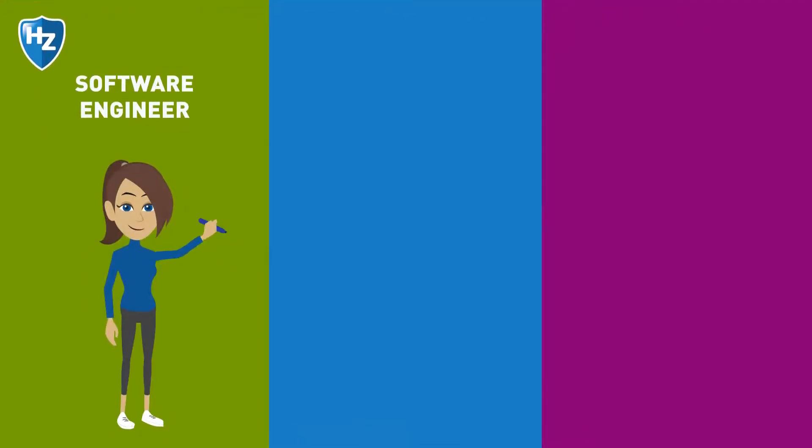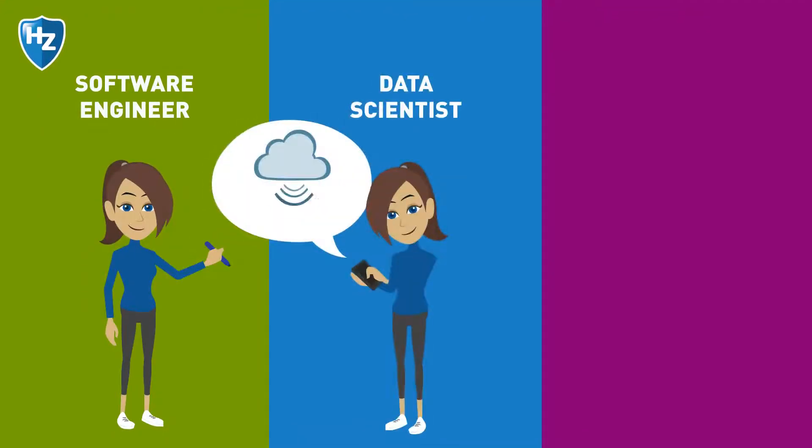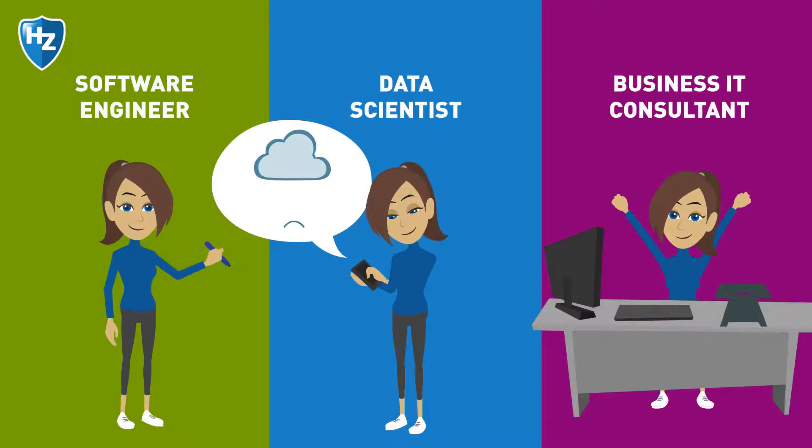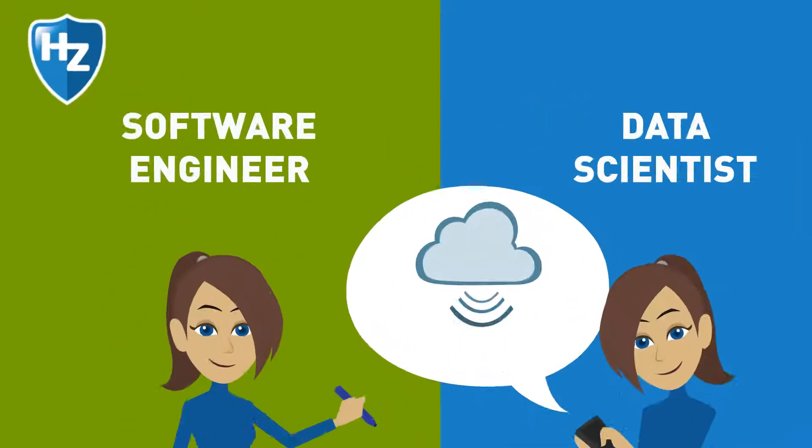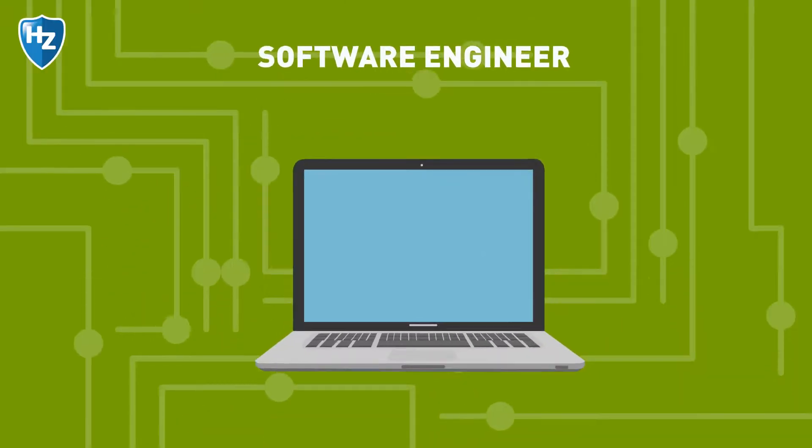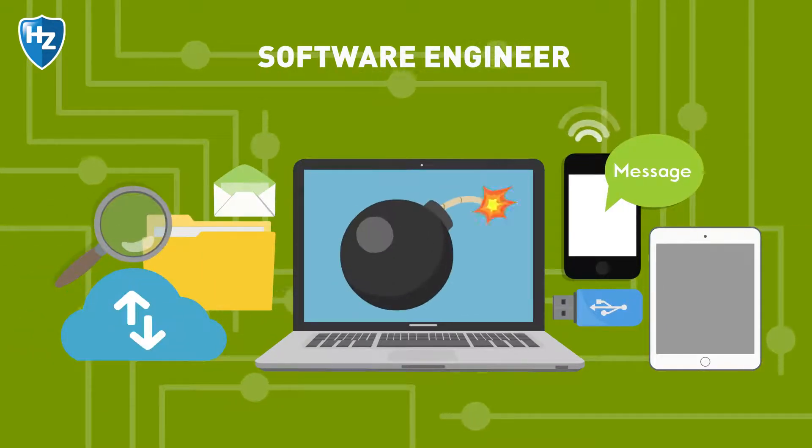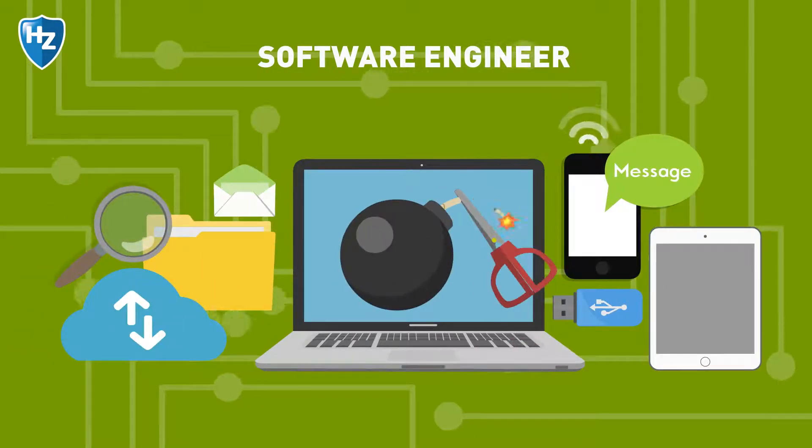Namely software engineer, data scientist, or business IT consultant. As a software engineer, you learn how to develop software to solve problems.